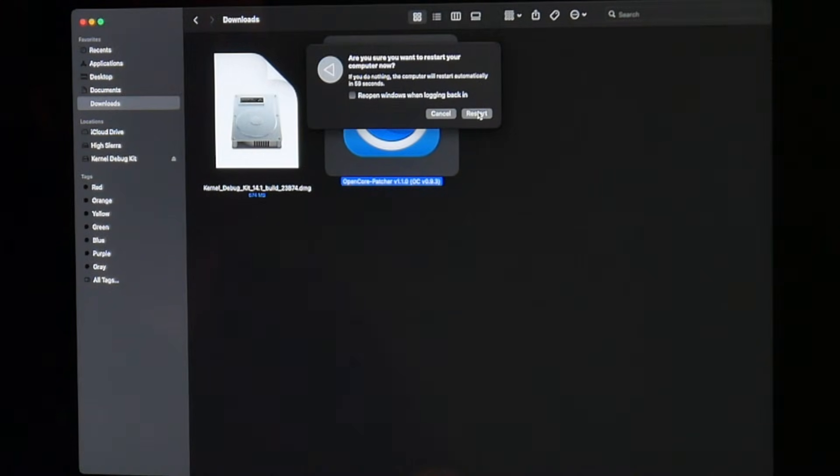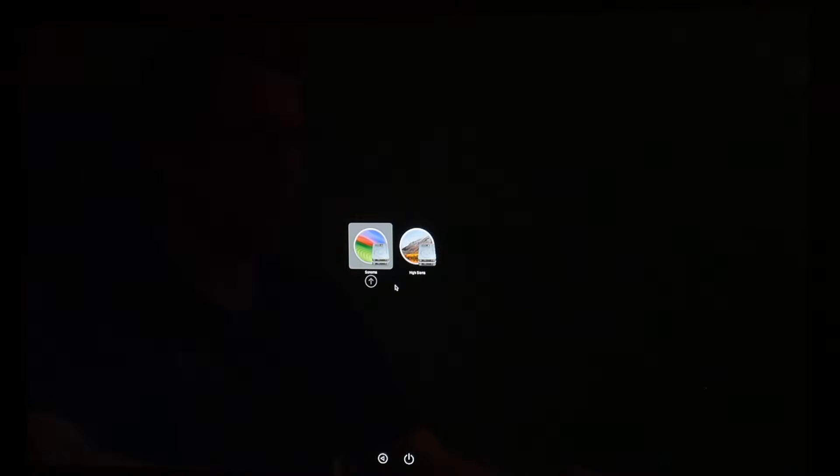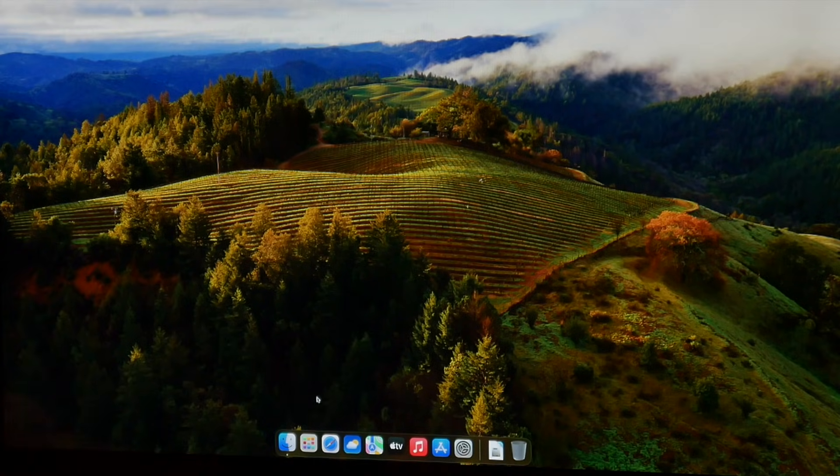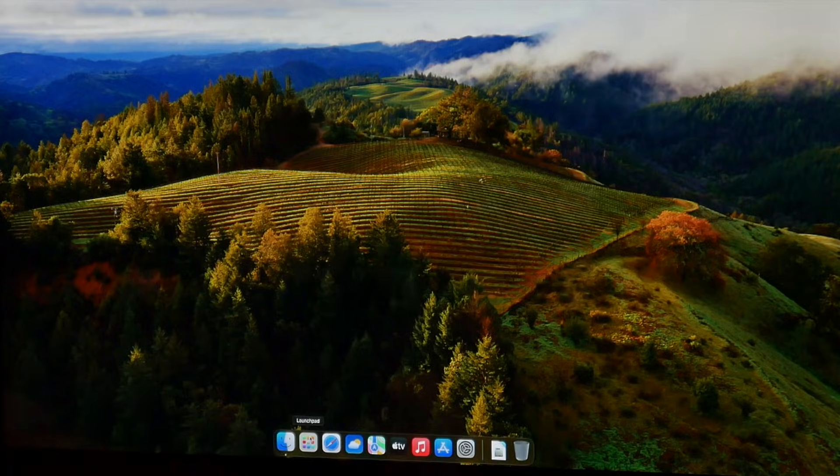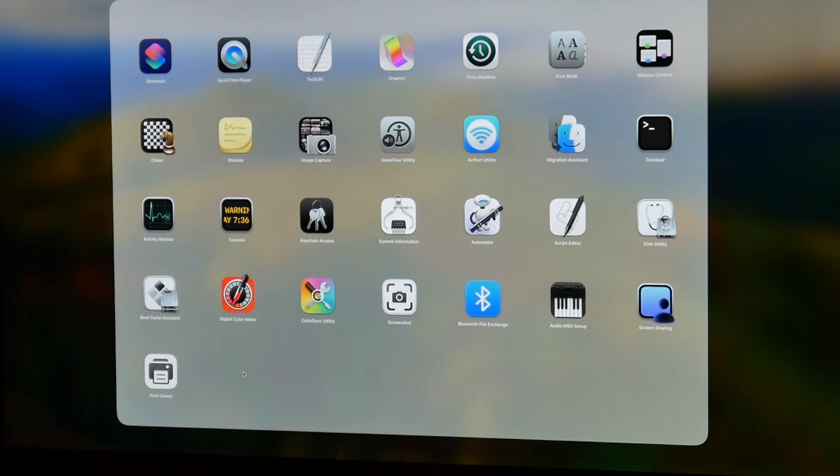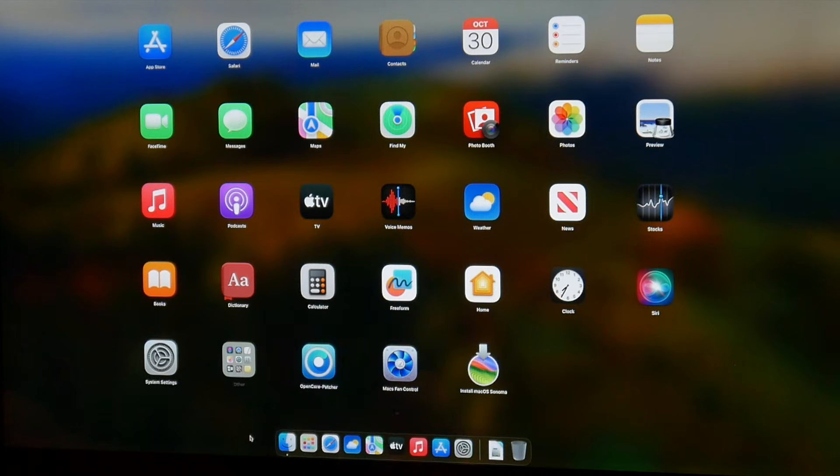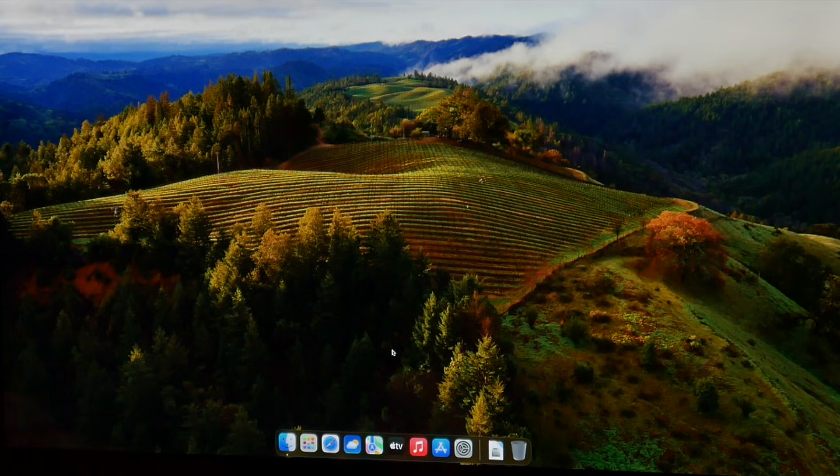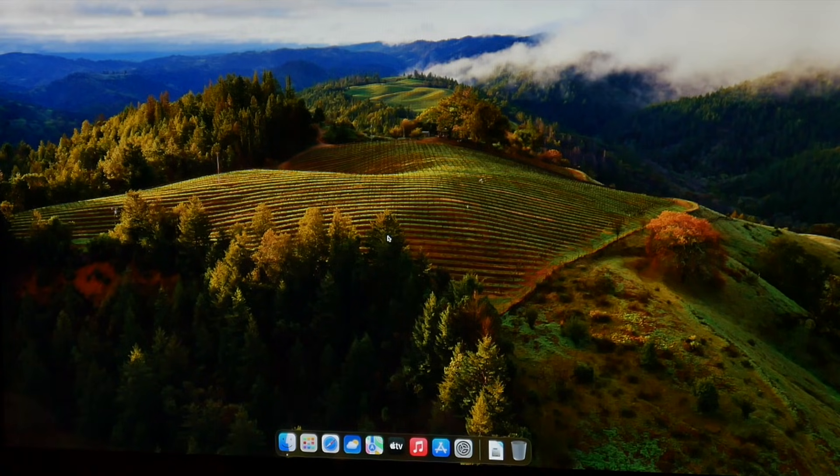Restart the Mac and let's check if it now boots with all the drivers installed. There we go in Sonoma. When we use the launch pad, you can see everything is quite smooth and the graphic acceleration is working. There it is, the iMac 2011 up and running with macOS Sonoma 14.1.